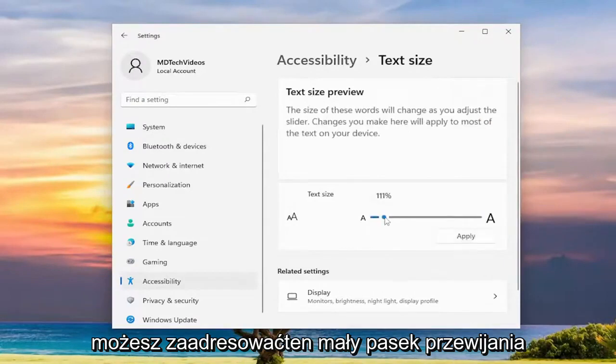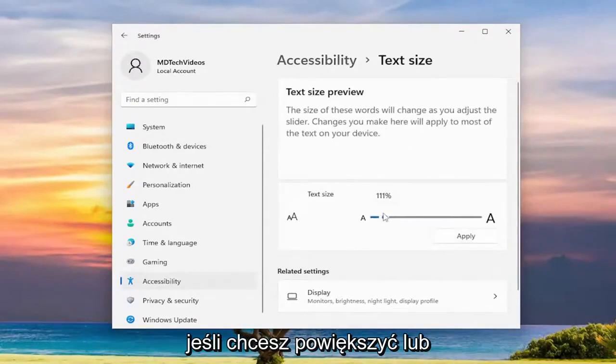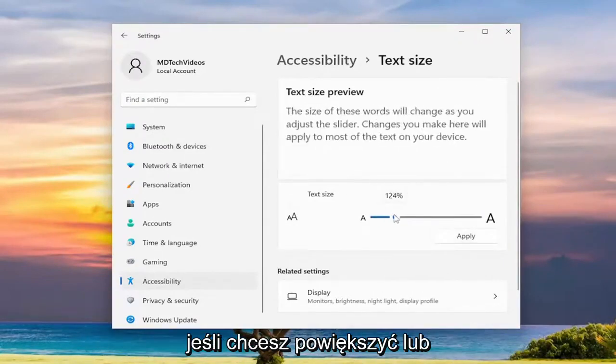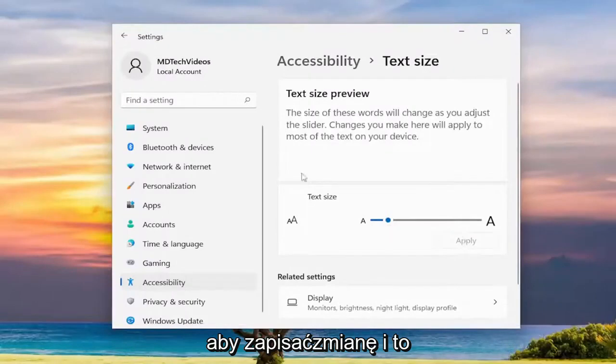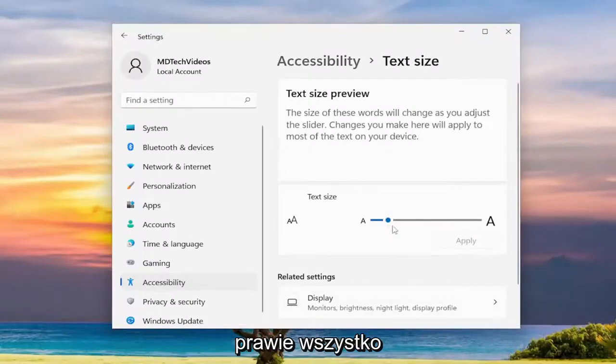You can adjust this little scroll bar if you want to make the text larger or smaller, and then you would select Apply to save the change, and that's pretty much it.